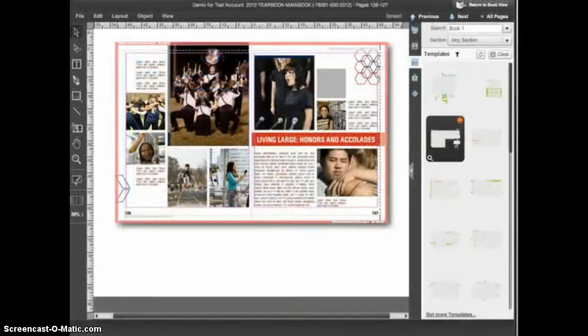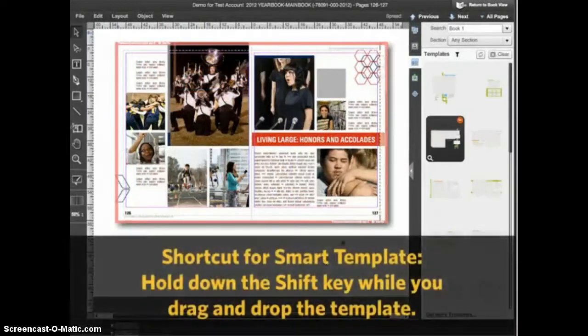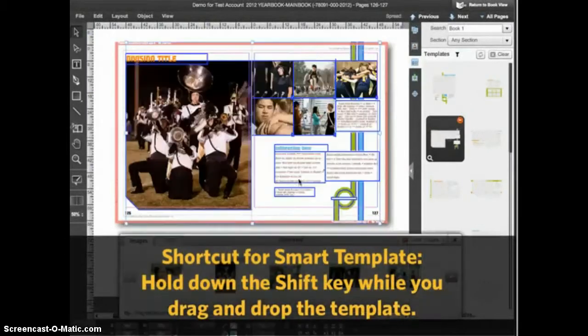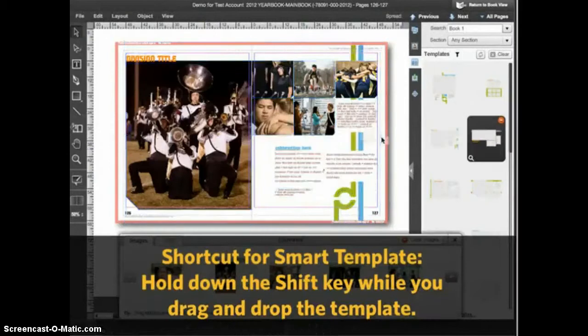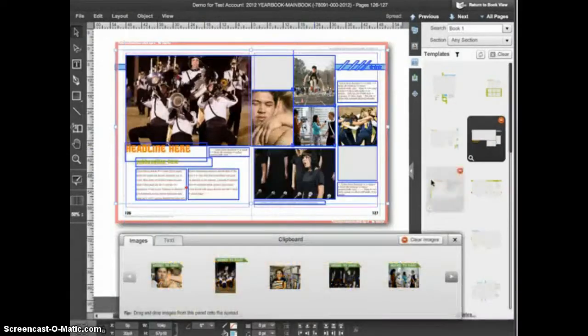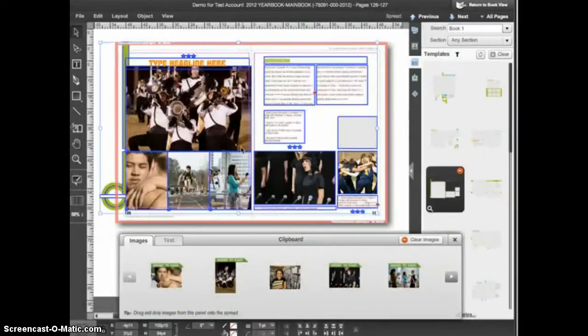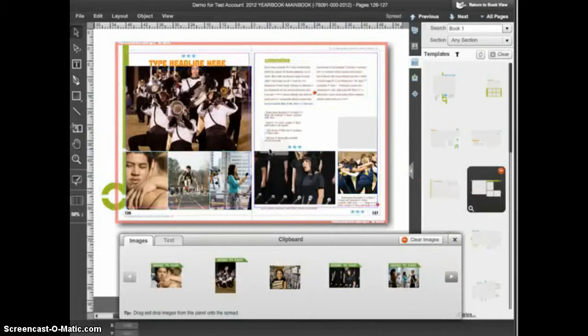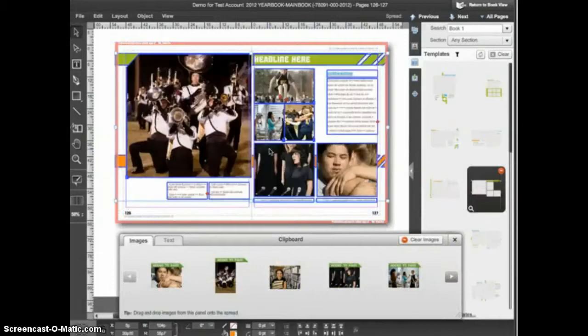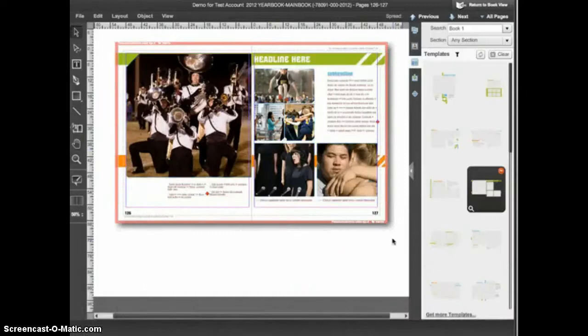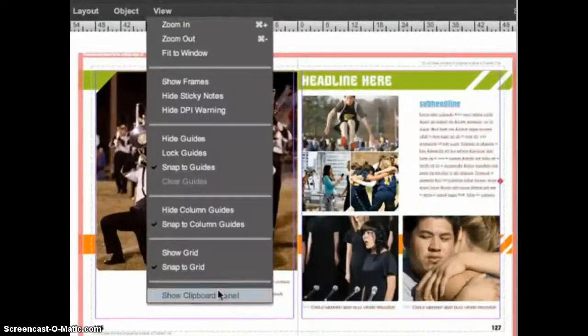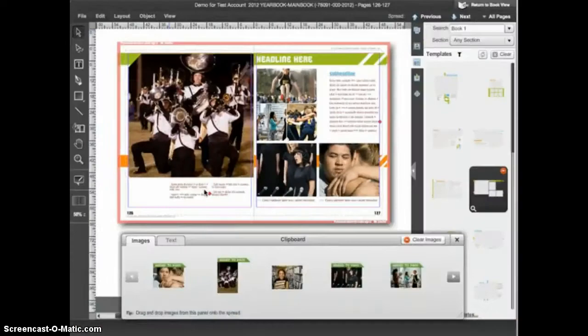There's a shortcut for using the Smart Template feature. If you hold down the Shift key when you drag and drop a template, eDesign will go ahead and replace the content and not ask you about it. This speeds up the process because it bypasses the dialog box. You can close the clipboard panel at any time by clicking on the X in the upper right corner. If you want to get the clipboard panel back after closing it, you can go to the View menu and choose Show Clipboard Panel.